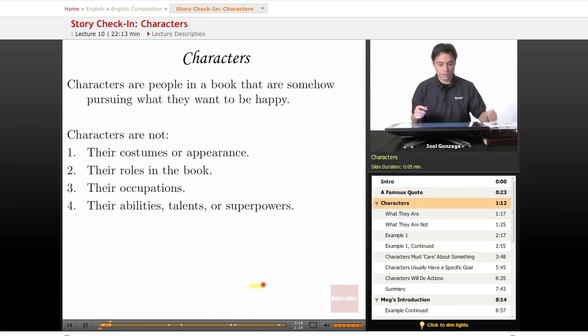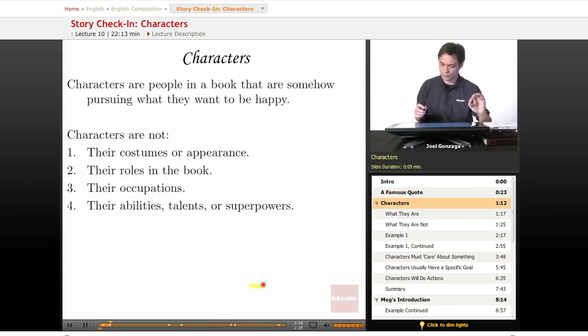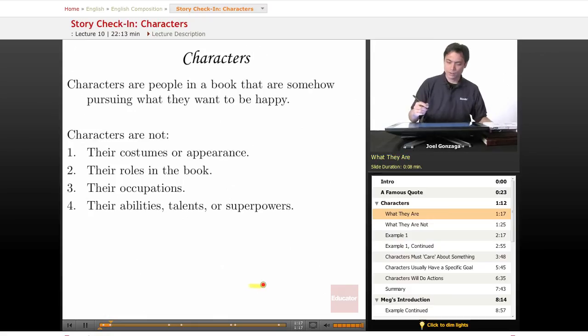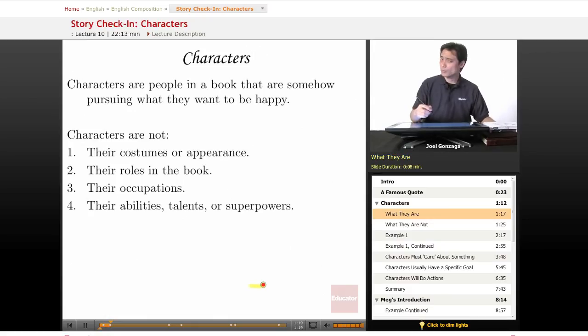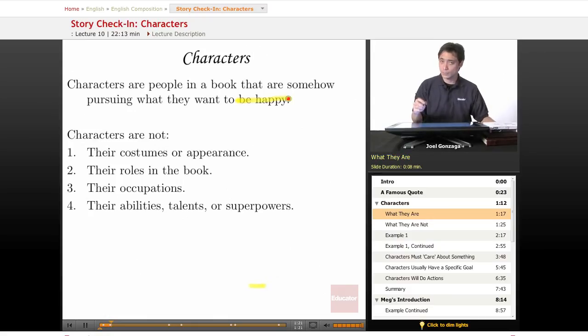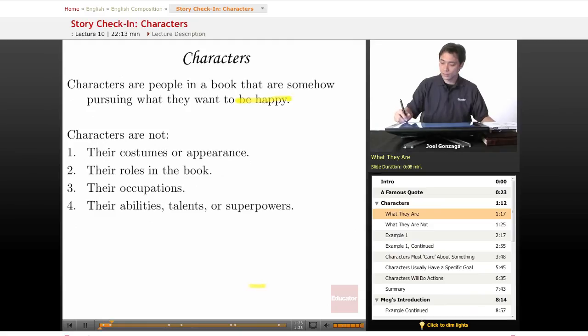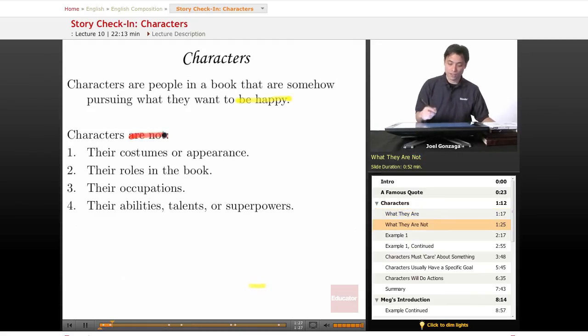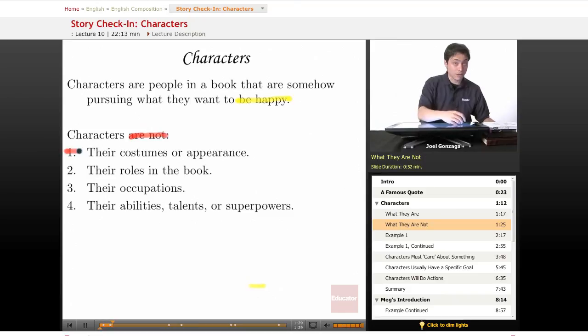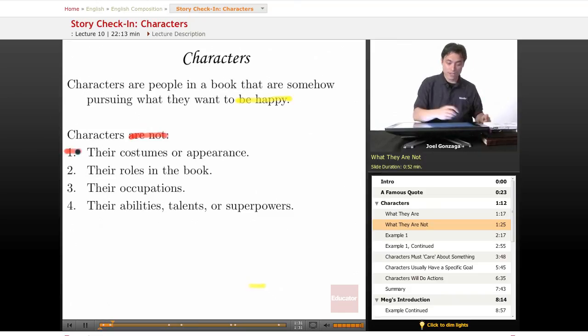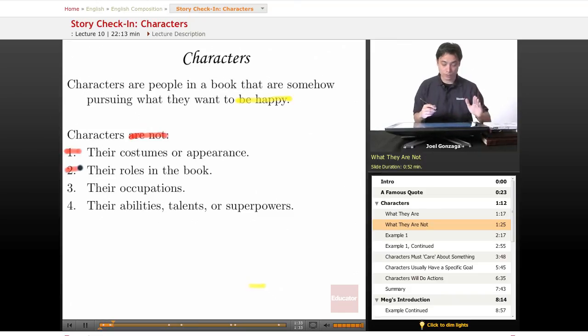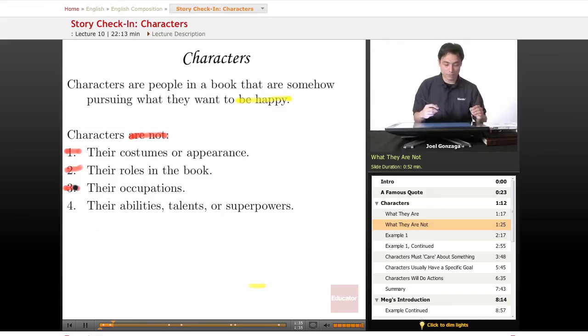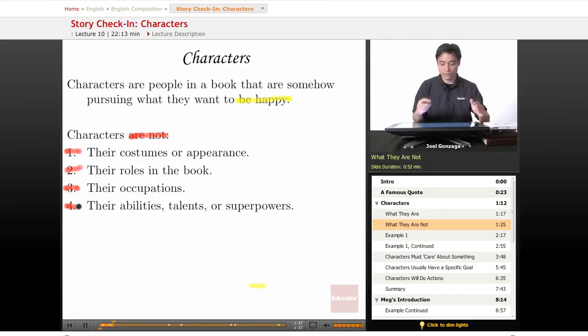But first off, let's go with something very specific here. Characters are people in a book that are somehow pursuing what they want to be happy. But characters are not the following things. They are not their costumes or their appearance. They are not their roles in the book. And they are not their occupations. And they are not their abilities, talents, or superpowers.